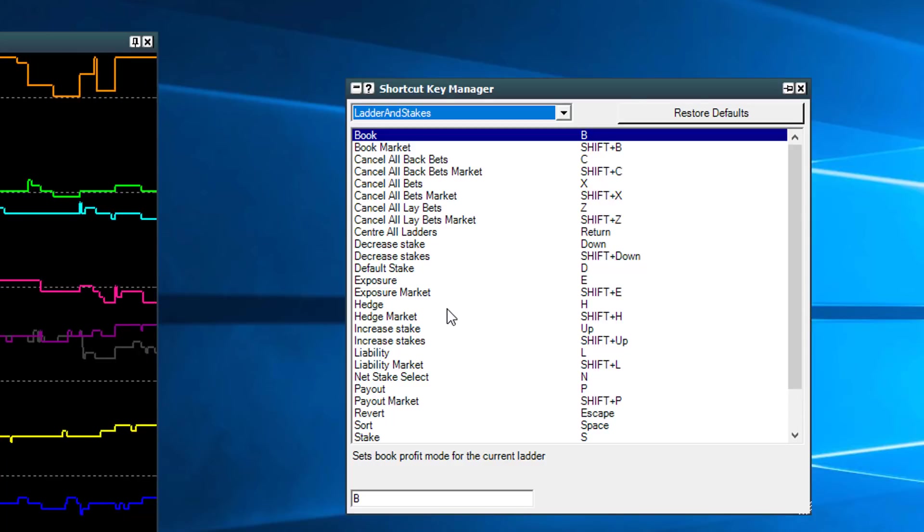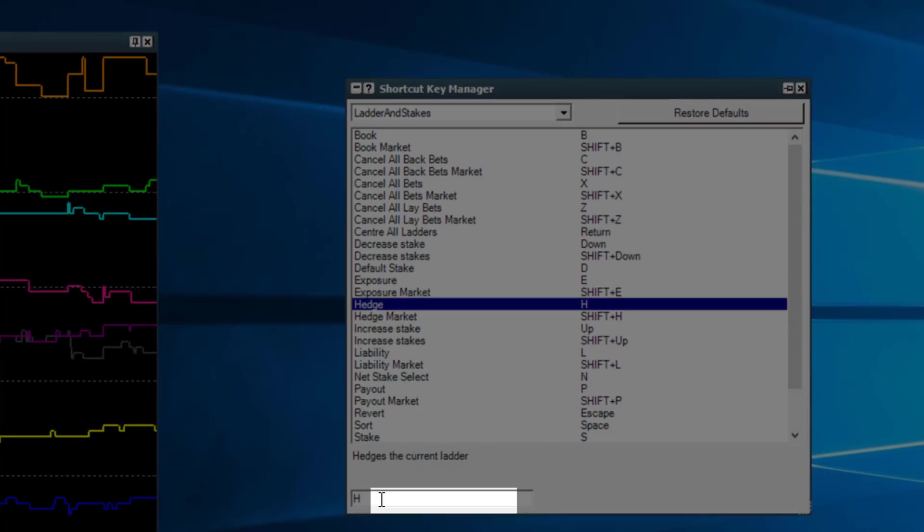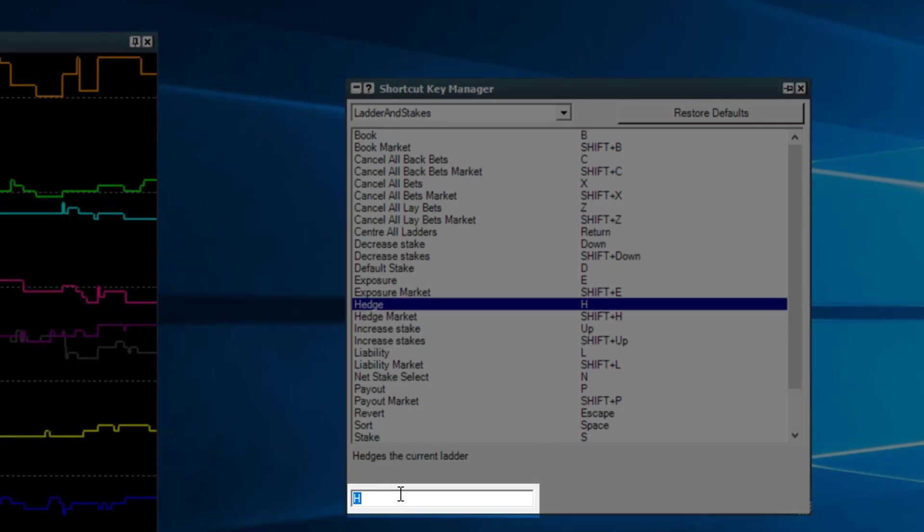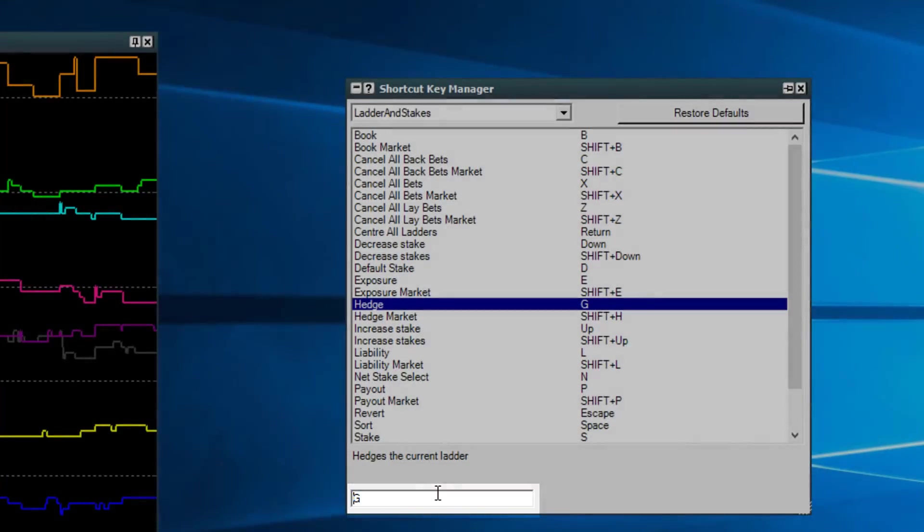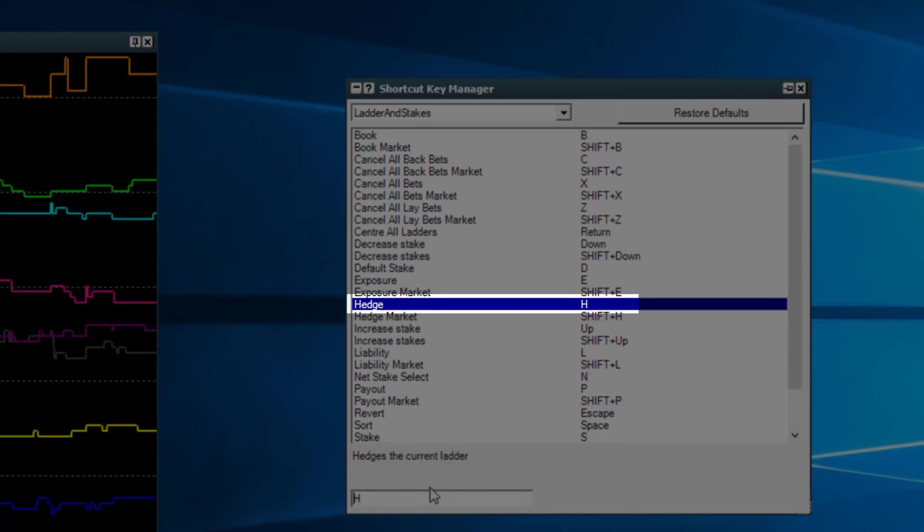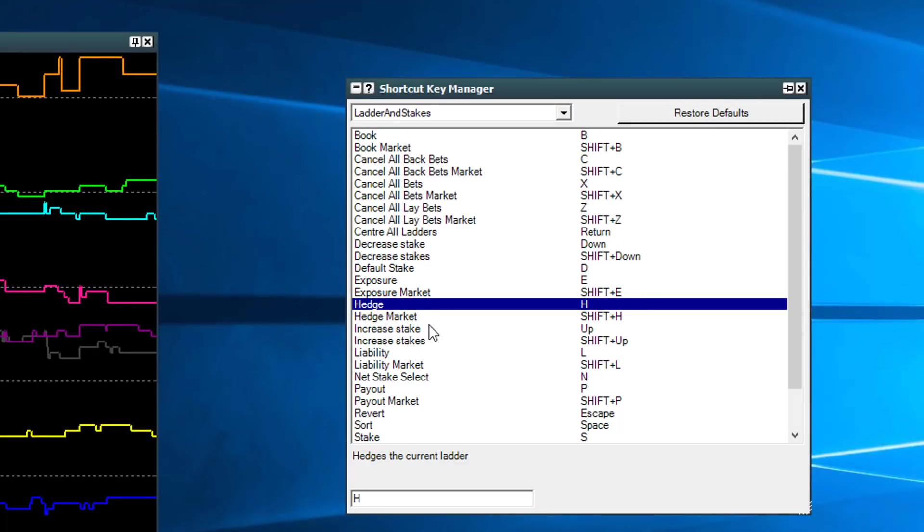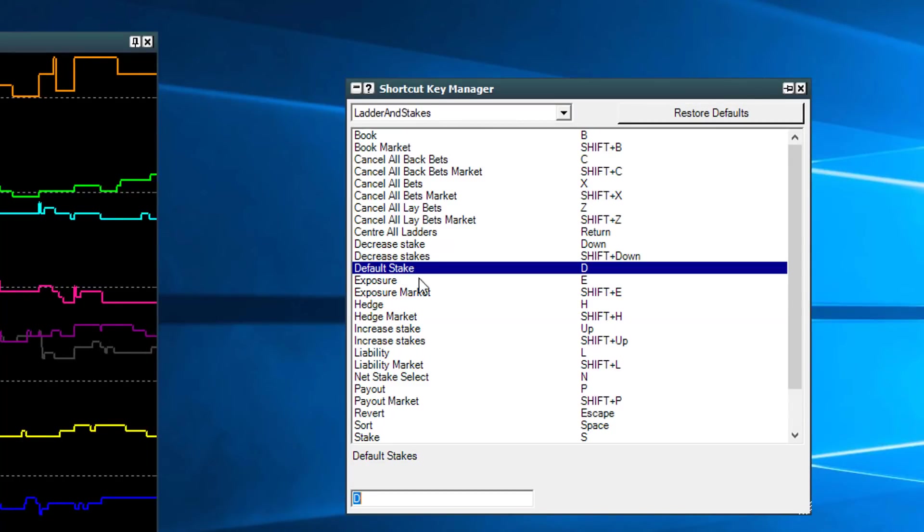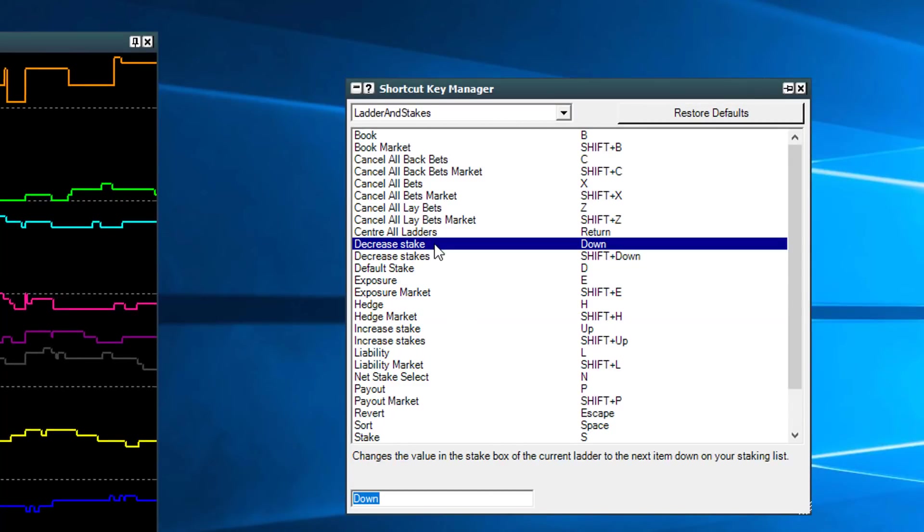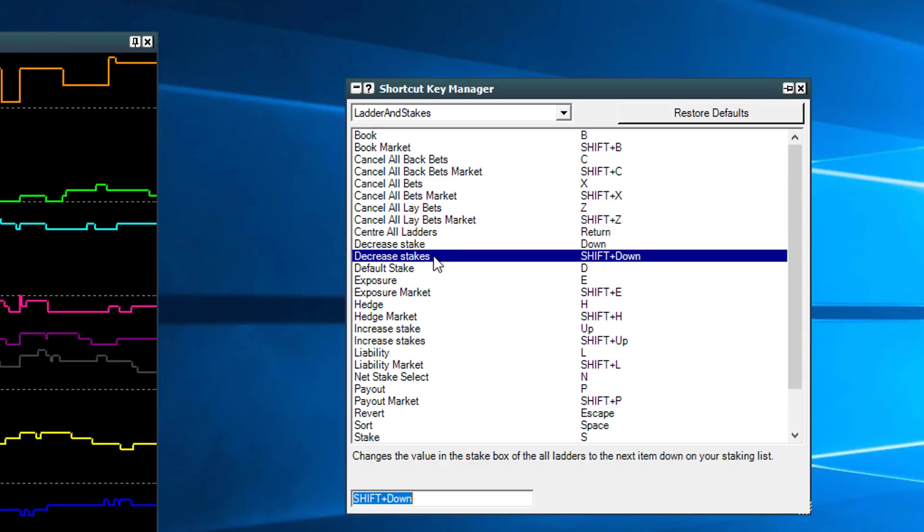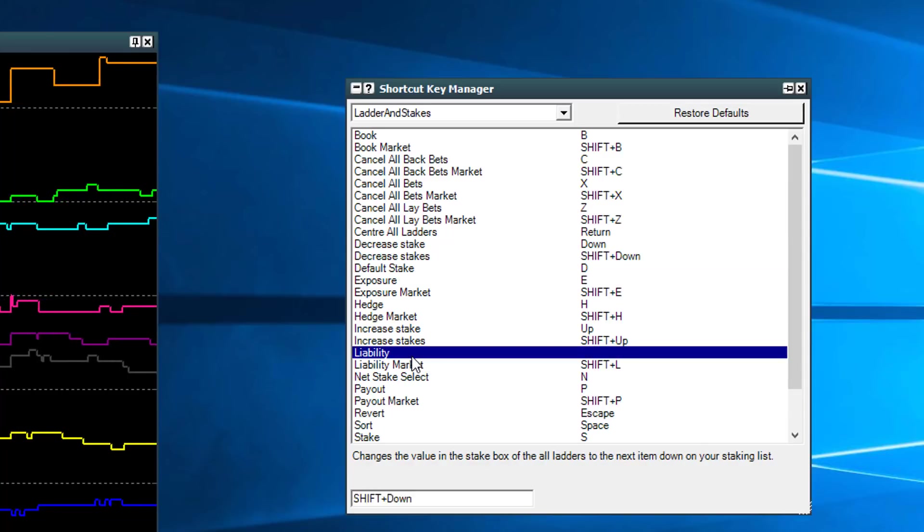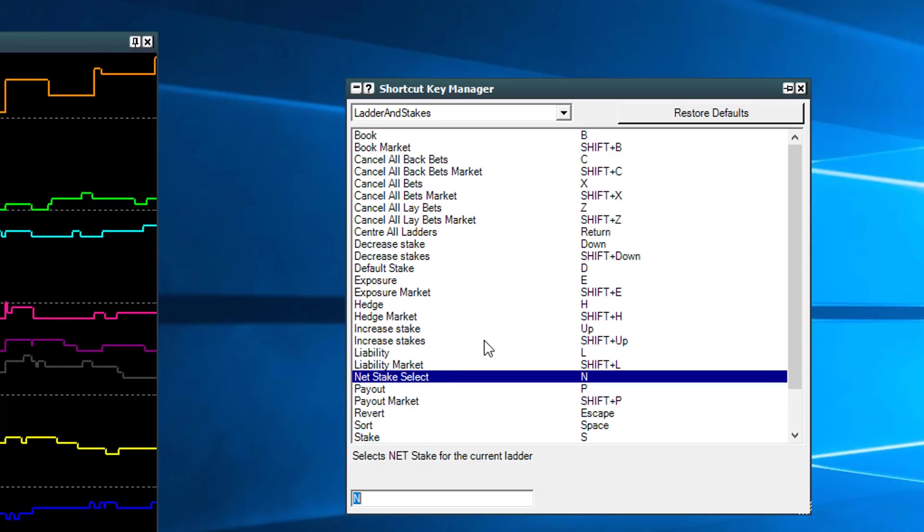So for example, down here if we go to the hedge function, you can see that is currently on the keyboard H. Now we can highlight that and change that to whatever key we like. I'll change it back to H because that's where I like it. But you've got lots of different ones there, so you can change the default stake, you can decrease your stakes, you can increase your stakes. You can change the liability staking, you can select your net stake.